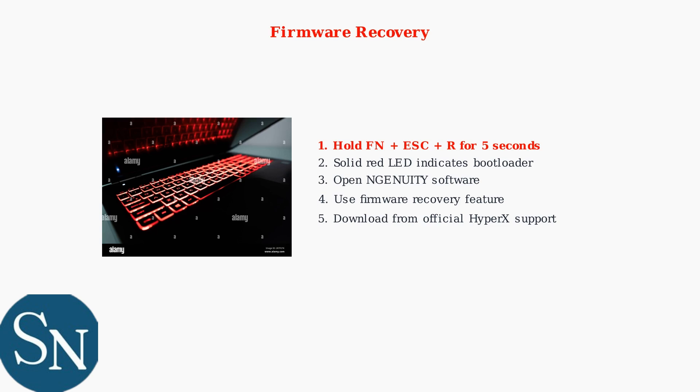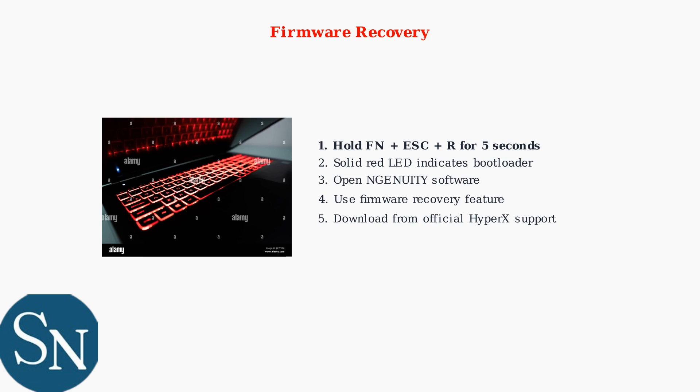Then use Ingenuity's firmware recovery feature with the latest firmware from HyperX Support. These systematic approaches resolve most RGB issues. Start with software solutions, then try hardware reset and use firmware recovery as a last resort.